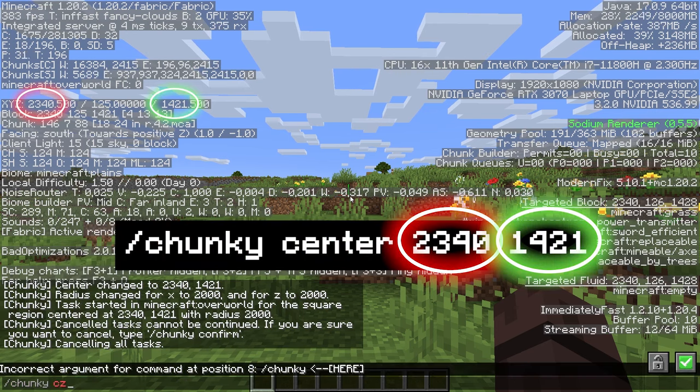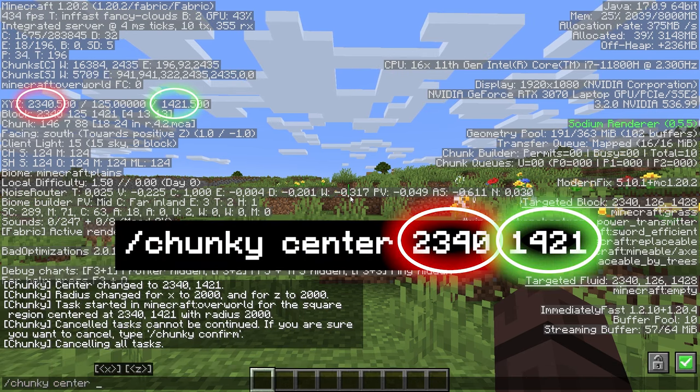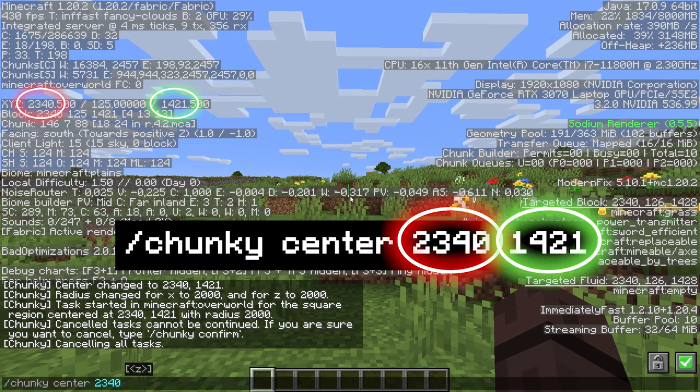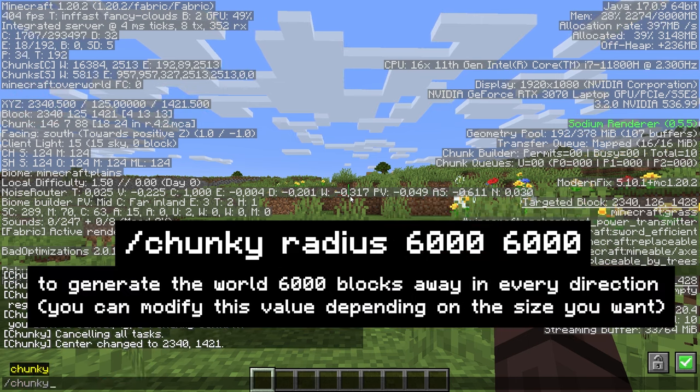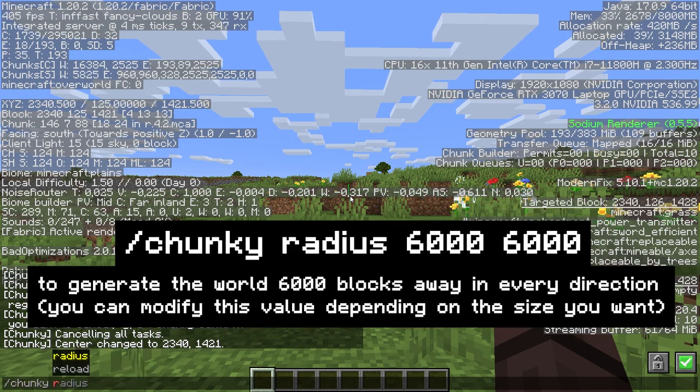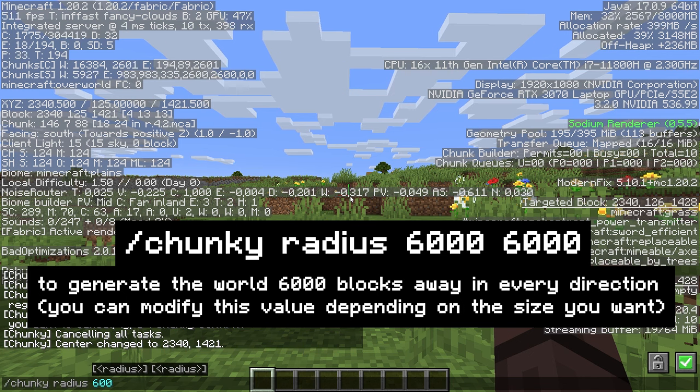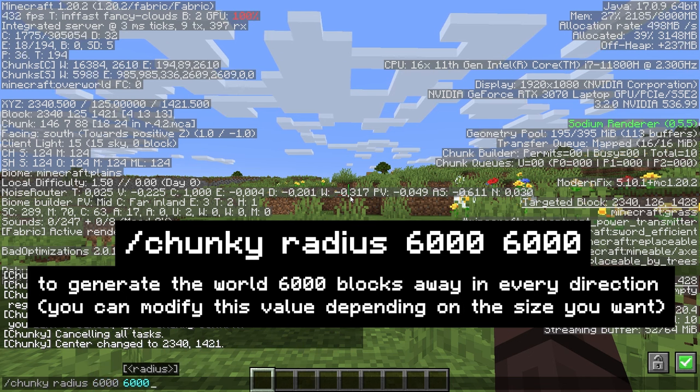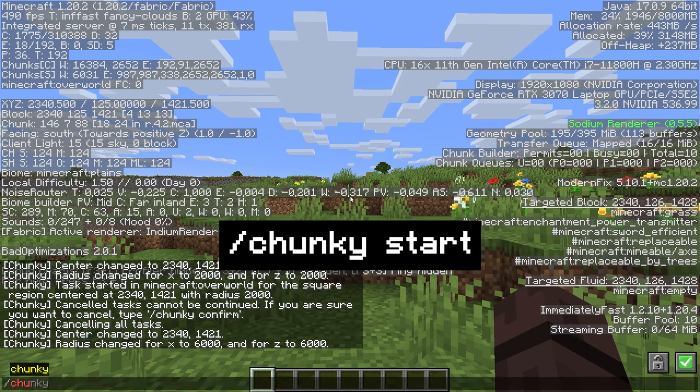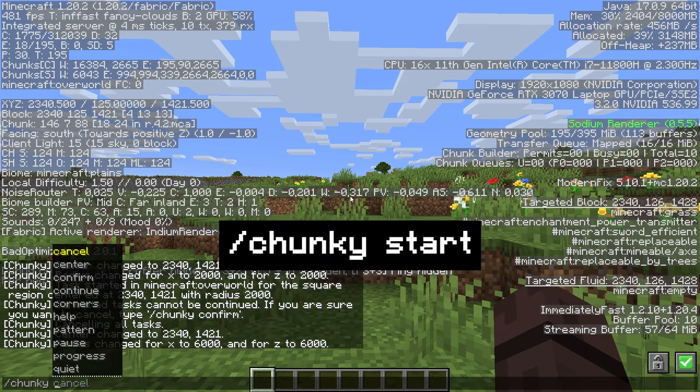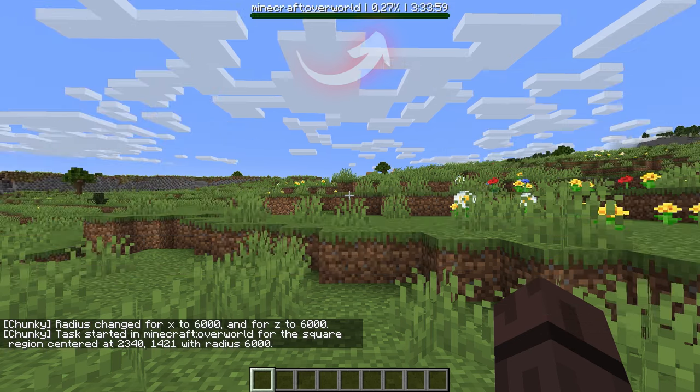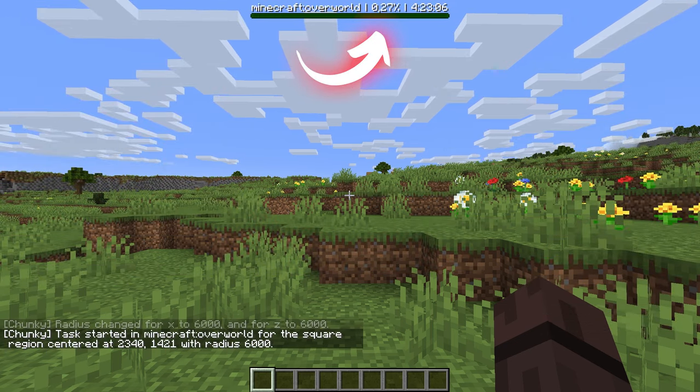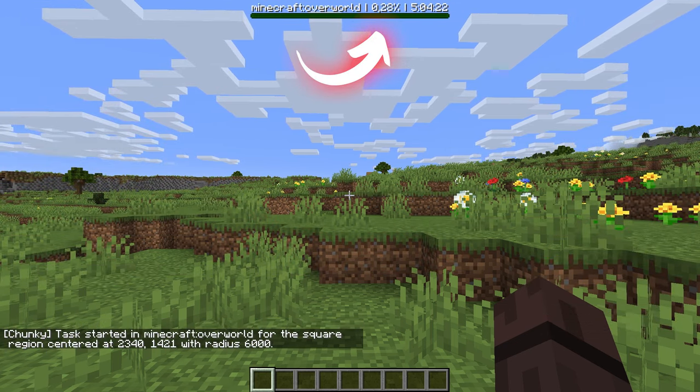Now that you're in your world, you will use three commands from the Chunky mod to generate chunks around you and then be able to use this world with the Distant Horizons instance. You have to center the radius on your position with the first command to generate the world around you exactly from your spawn point. Don't leave your world until the generation is done. It may take long hours to finish.